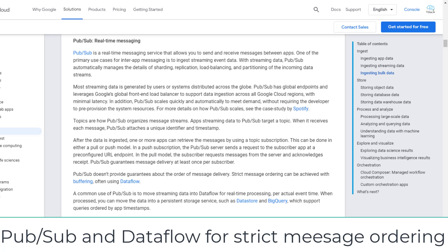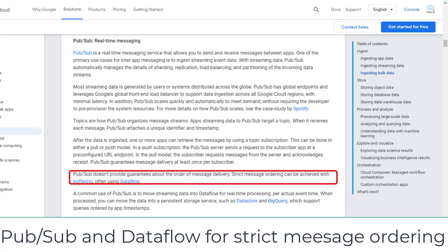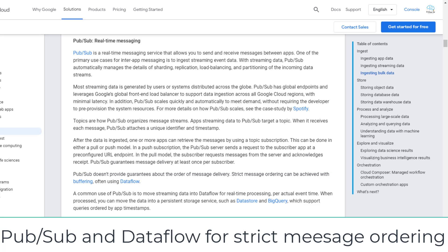In this section, PubSub is used for real-time messaging. The GCP PCA exam focuses on the data flow architecture — for example, ingesting data from PubSub, transforming data on Dataflow, then loading data into BigQuery for analytics. I highlight here that PubSub and Dataflow can work together to enforce strict message ordering. The PDE exam will test your ability to design the data pipeline and processing solution, so I will make another cheat sheet on PubSub for the PDE exam.